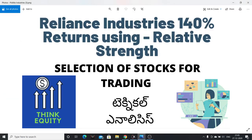Reliance, after looking at the relative strength charts, has given an indication to buy. The stock gave 140% return before the sell signal.